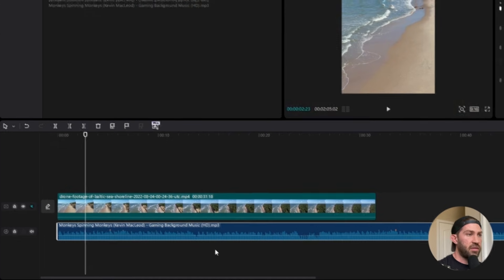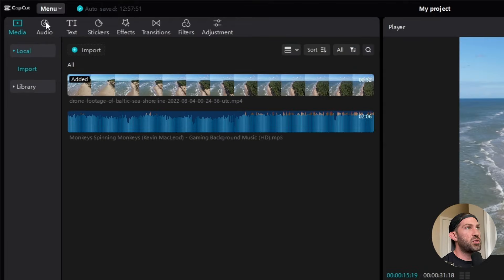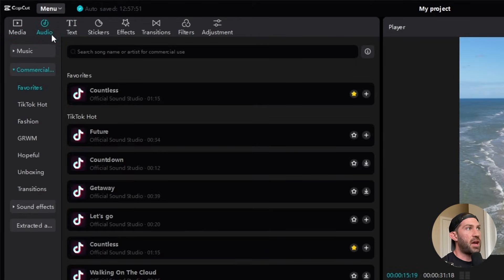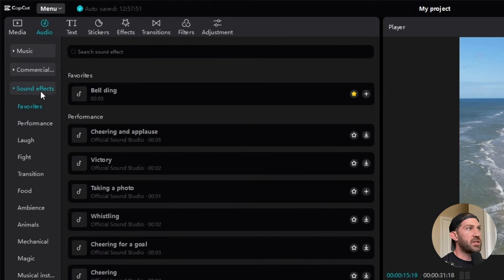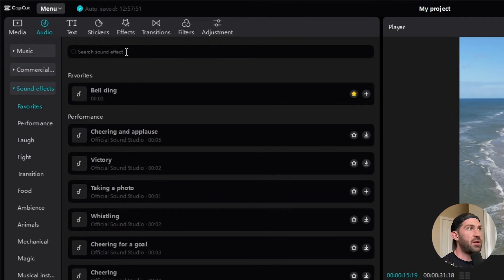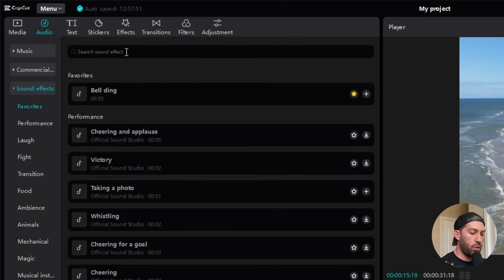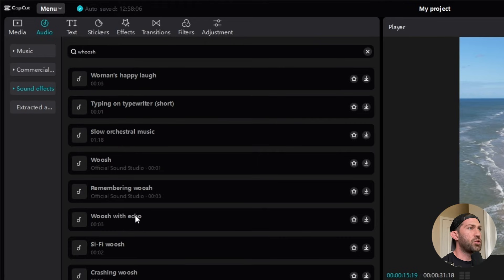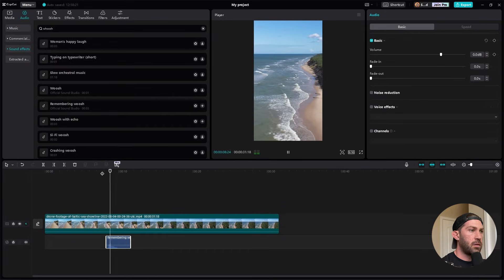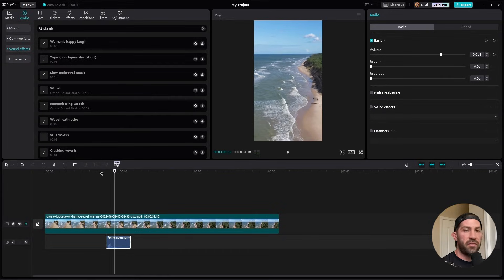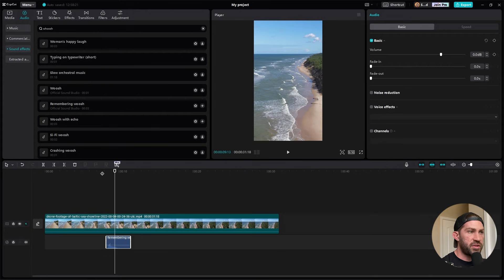Now, what about sound effects? Well, I've been using CapCut for about a year now, and I've noticed that all these sound effects that I really need are within CapCut. So I just go to the audio tab and I go over to where it says sound effects, and you can actually search for a sound effect. So let's say that I want a whoosh. I got a whoosh with echo. I can add that to my timeline. So now I've got this cool whoosh sound effect.